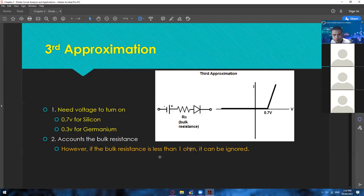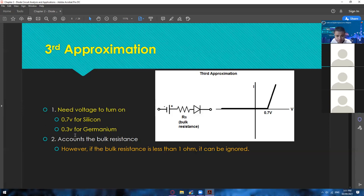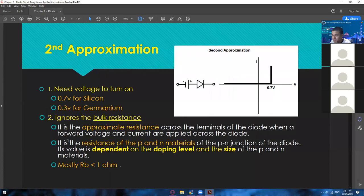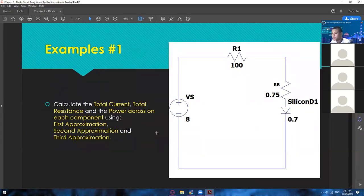So those are the differences of ideal diode, second approximation, and third approximation. Instead of a straight vertical line, since we now have bulk resistance we have a slanting line — slowly going up due to bulk resistance — if it is 1 ohm and above. Are we clear so far regarding the first to third approximation? Any questions? Let me ask a random person — Mr. Maskepe. Just remember your characteristics.